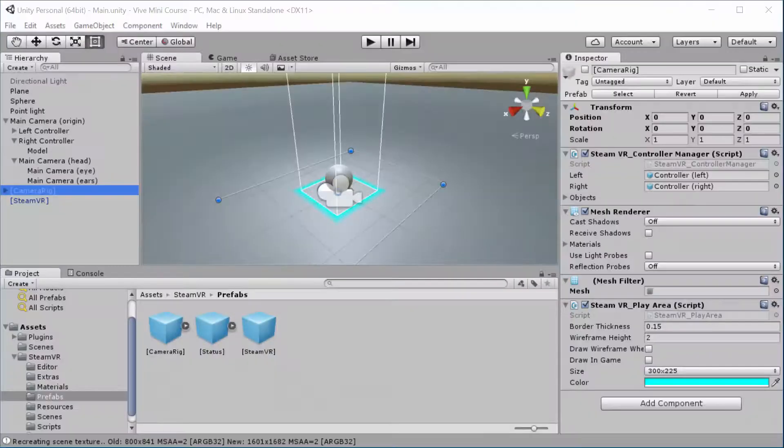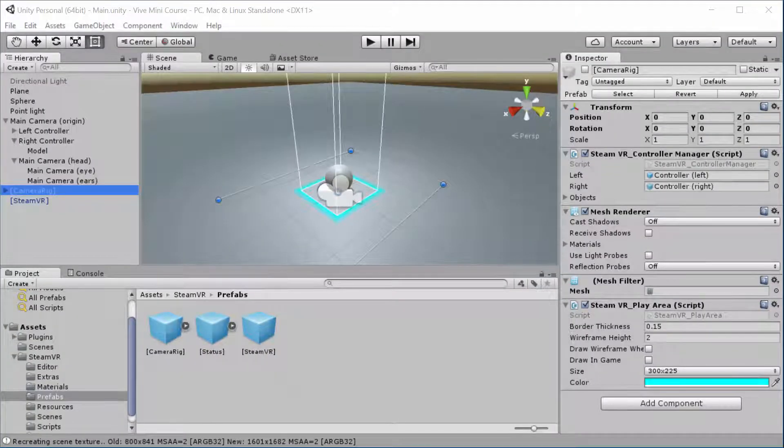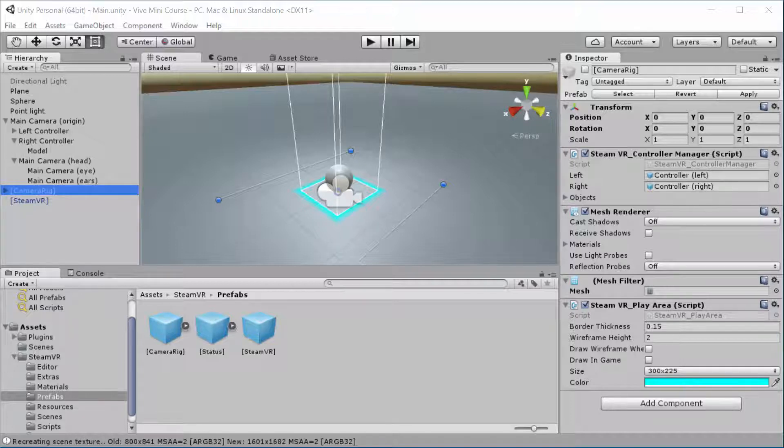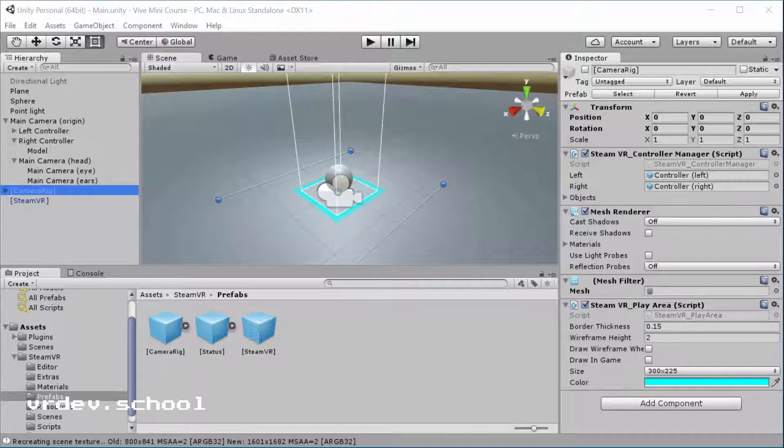When you start building a game, you're always thinking about the inputs you're going to use and the positions the player is going to be in and how they're going to interact with that game. It's always really important to think about what the interaction is, what the input is going to be, where is the player. In VR with the Vive, this ability to move in a tracked volume is a totally new experience and it's really great.